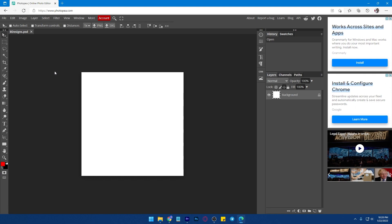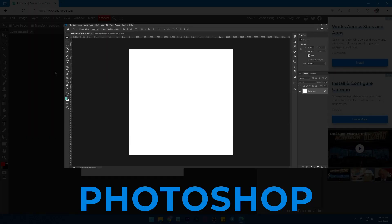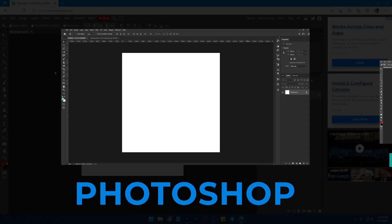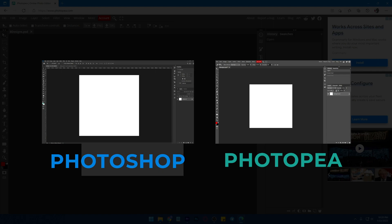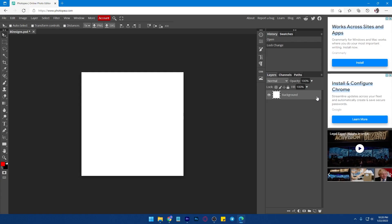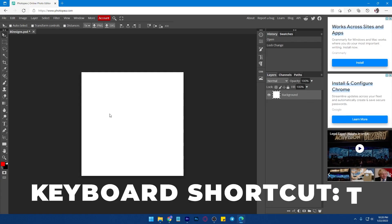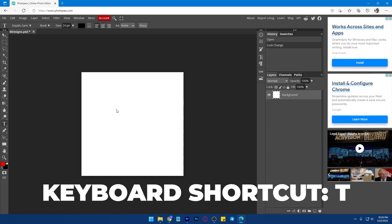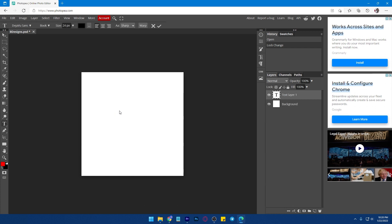If you are familiar with the Photoshop interface, you can see that their interface is similar as well. Let's try to add a text layer. Just click T on your keyboard, click on your blank canvas, then start typing.